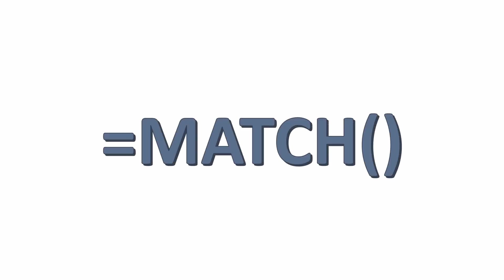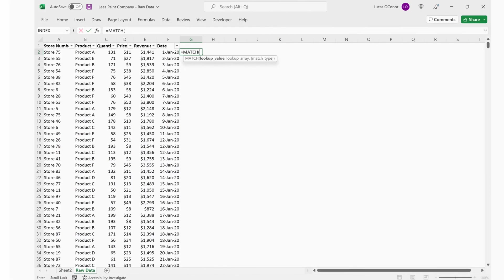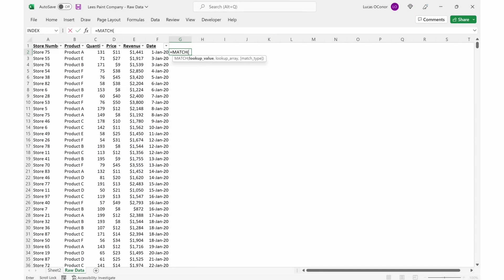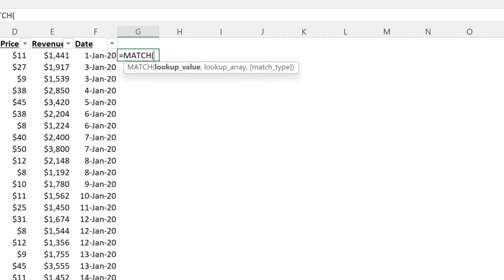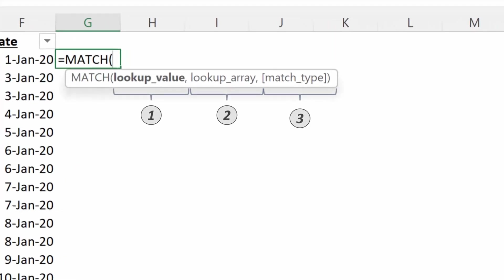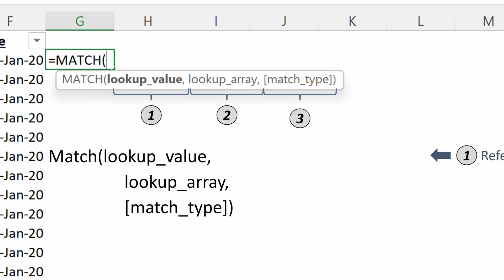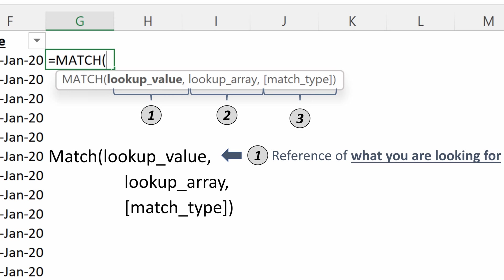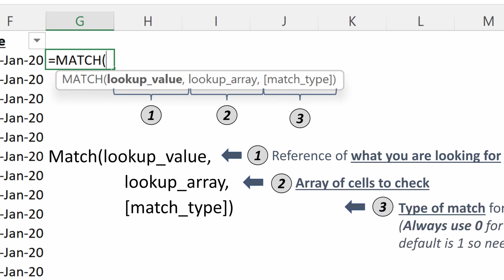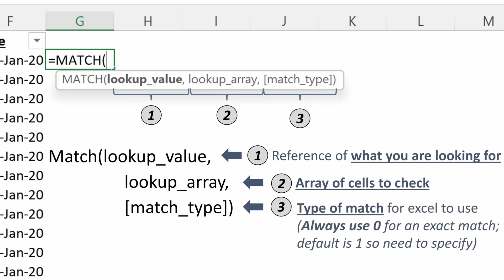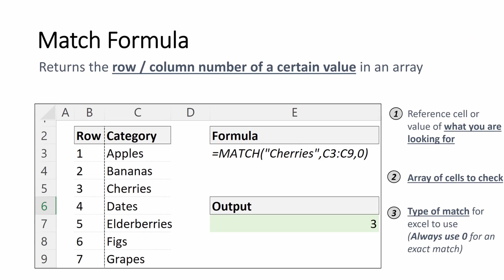And so if we move on to our match formula, which is the second part of the index match, you have three component pieces as well. A lookup value, a lookup array, and a match type. Your lookup value is going to be the reference of what you were looking for, the criteria you're looking for. Your lookup array will be the array of cells to check to see what matches your lookup value. And then the match type will be the type of match. This can be negative one, zero, one. You'd almost always use zero here. It is giving you an exact match, which is what you want for an index match.